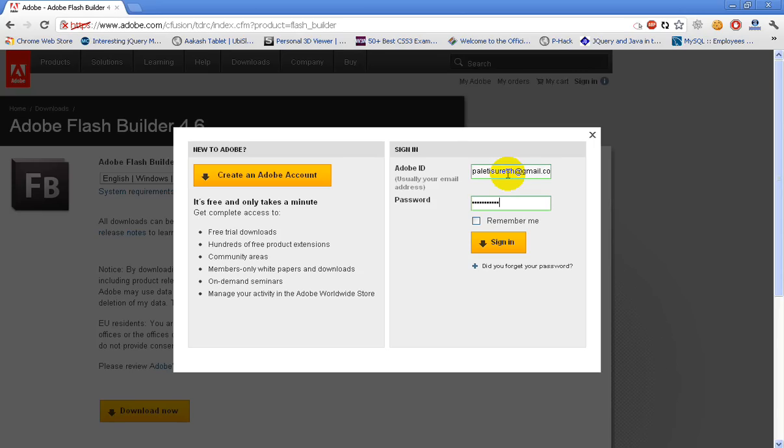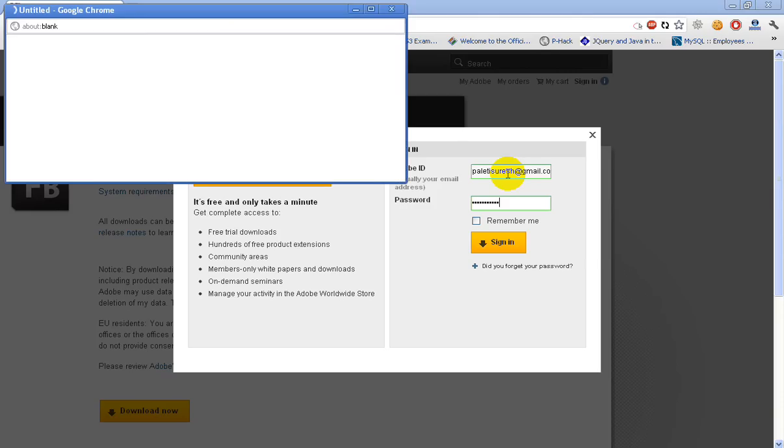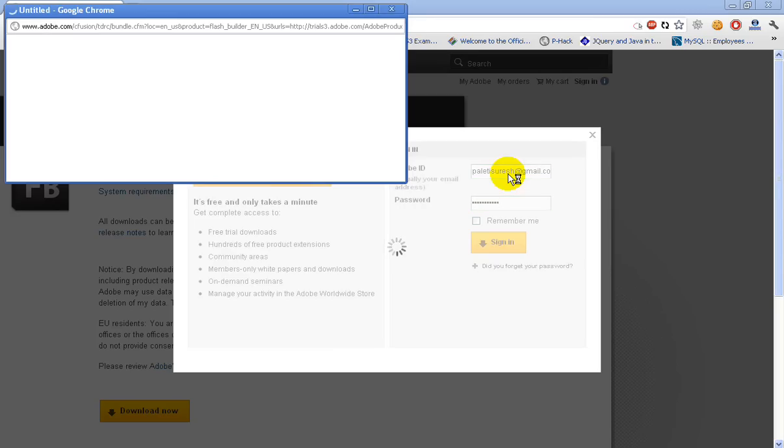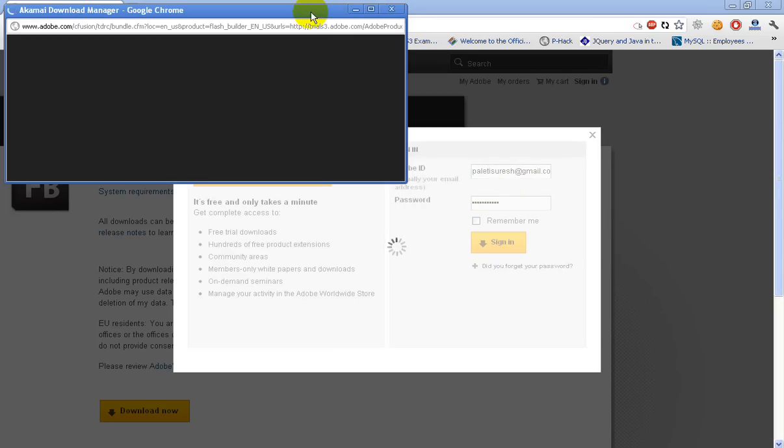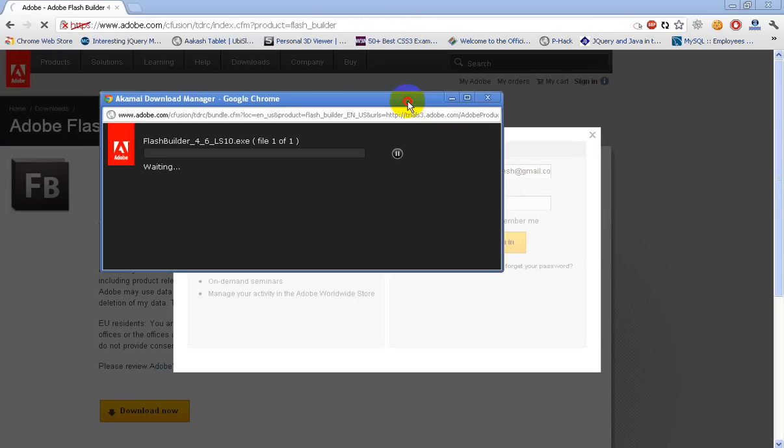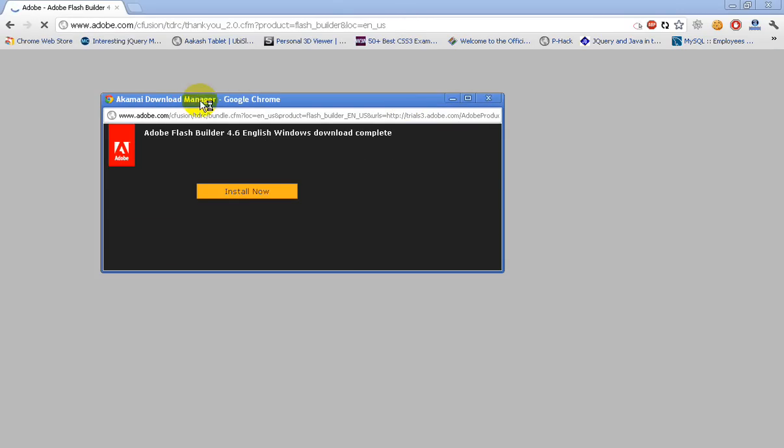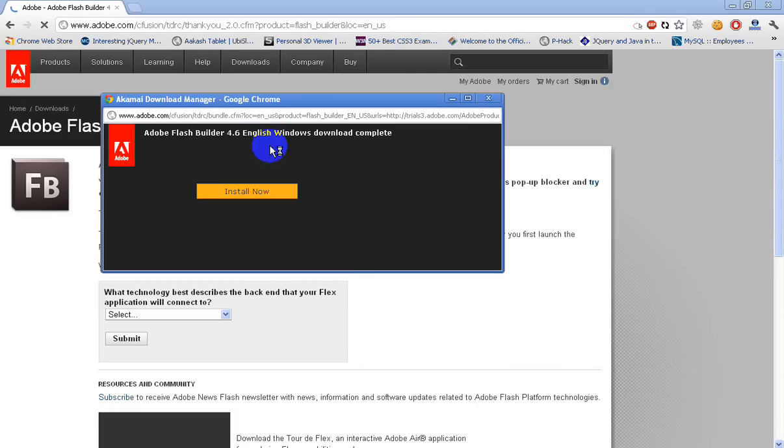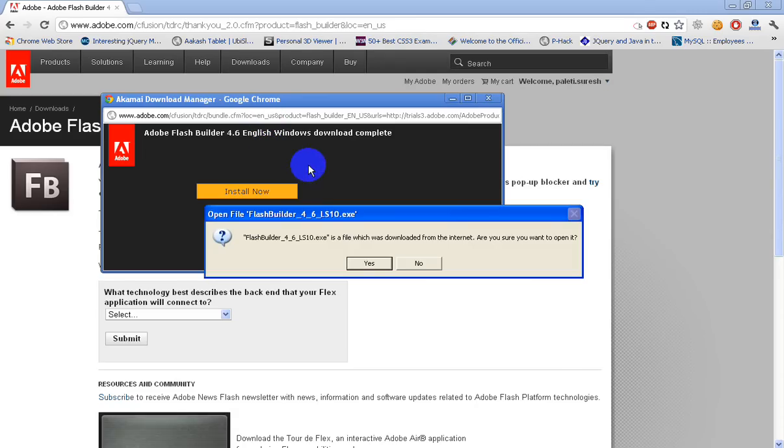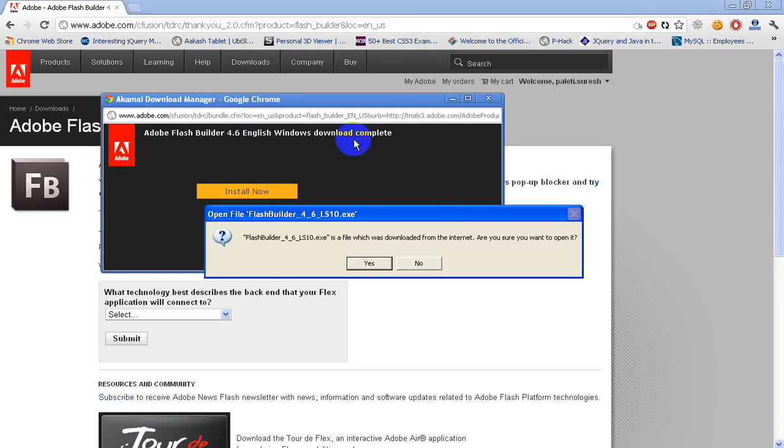Once you login to your account, it will be redirected to download. Here you can see I have got a popup which is my download manager. Since I have already downloaded it, it's saying the download has been complete. It will probably take some time depending on your internet speed.